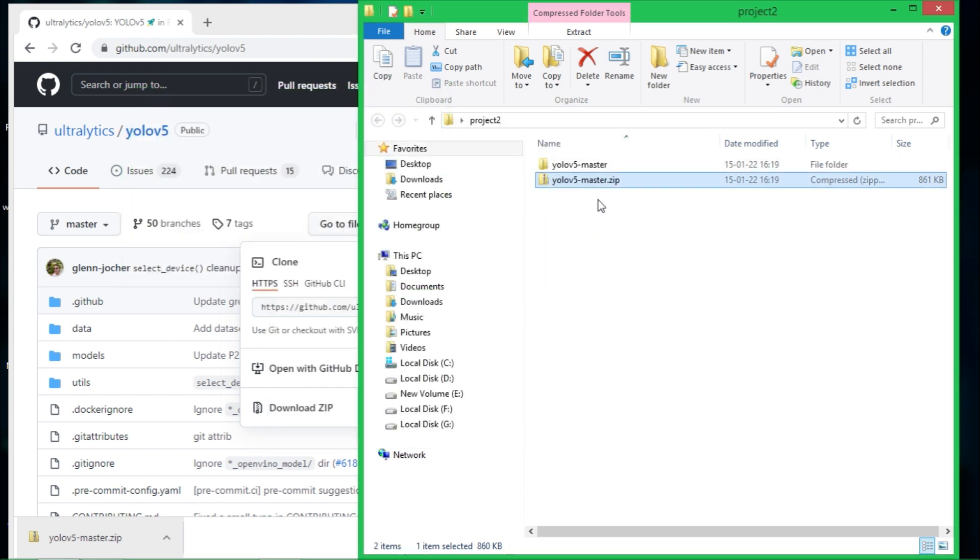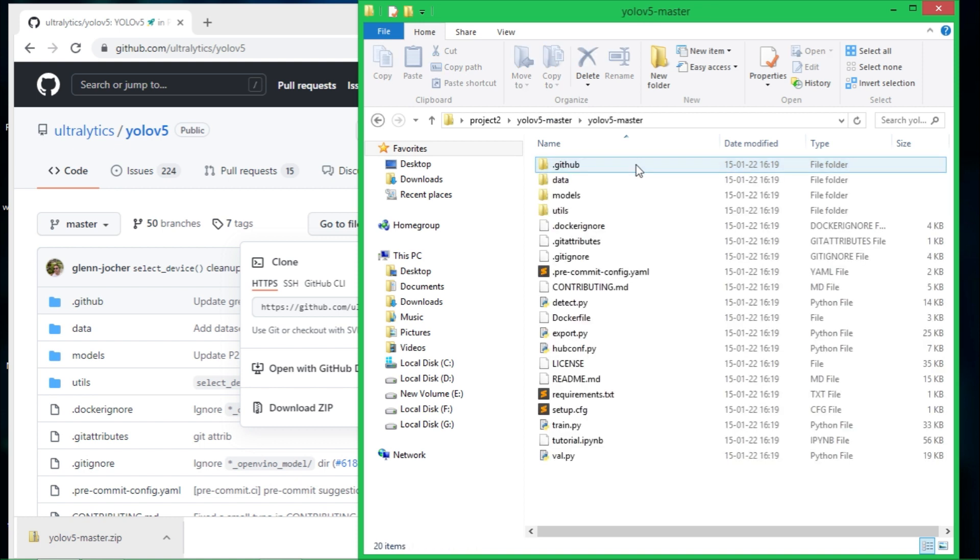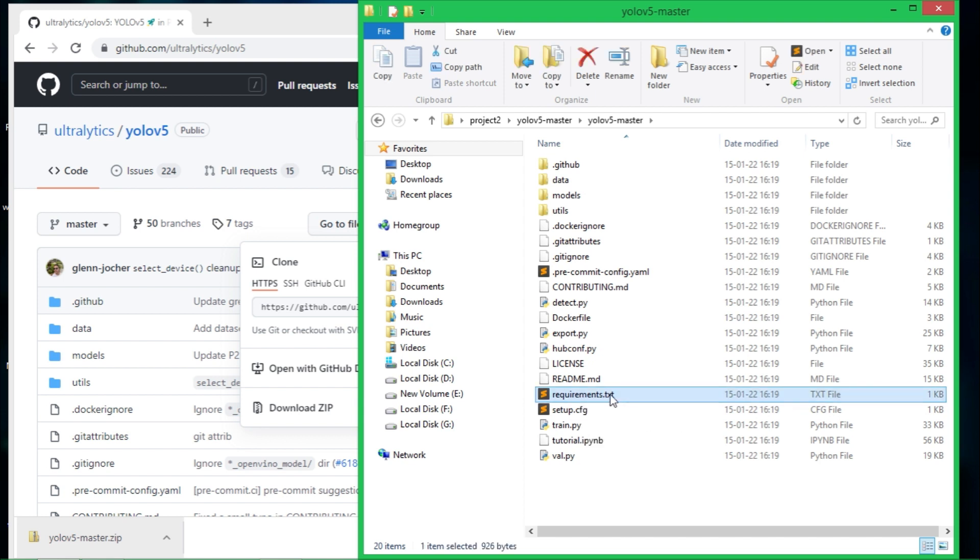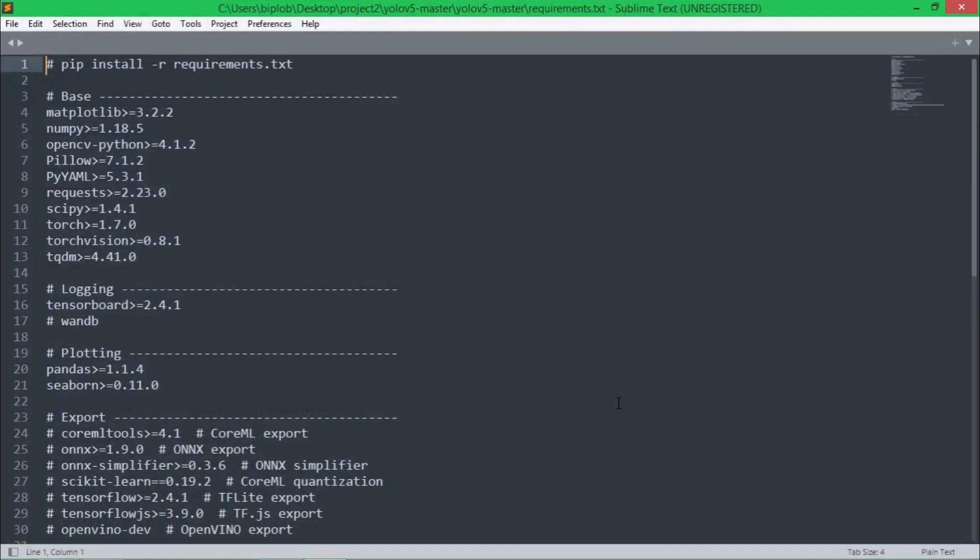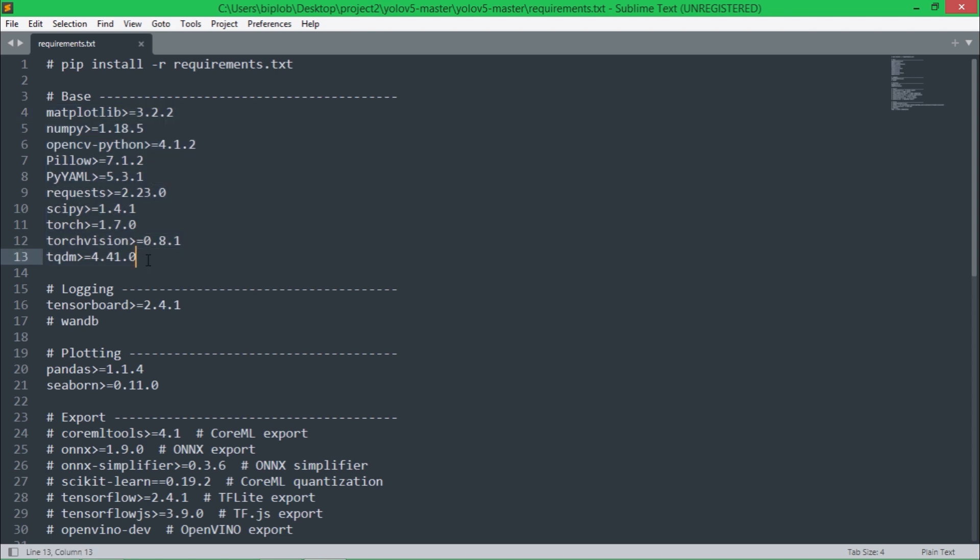Now I can delete that zip file and let's go inside of this folder. Here you can see the requirements.txt. Let's open it. Here you can see these are Python packages that we need to install.